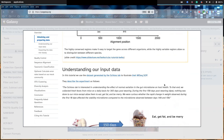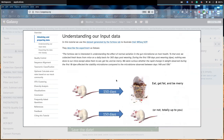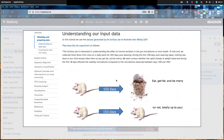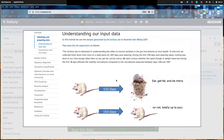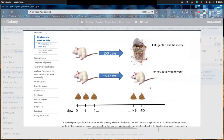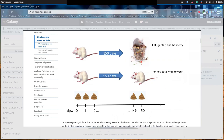The data we're going to analyze also came from the Schloss lab, the creators of the MOTHUR tool package. They were interested in understanding the effect of normal variation in the gut microbiome on host health. They collected feces from mice on a daily basis for a year. During the first 150 days post-weaning, nothing was done to the mice — they just let them eat and get fat. In this tutorial we will compare the first 10 days to the last 10 days, following one mouse.